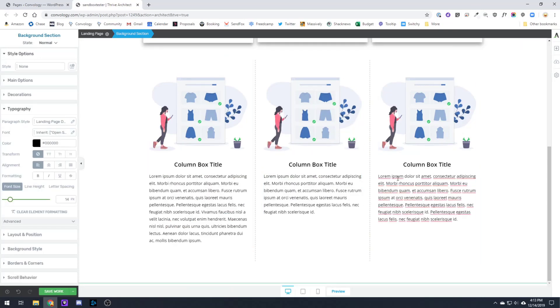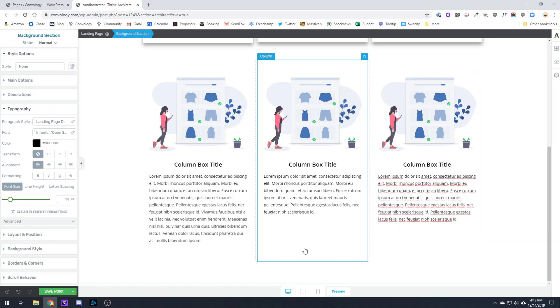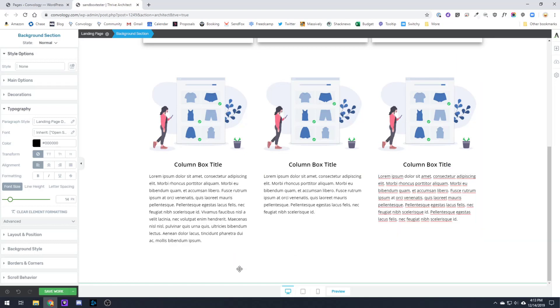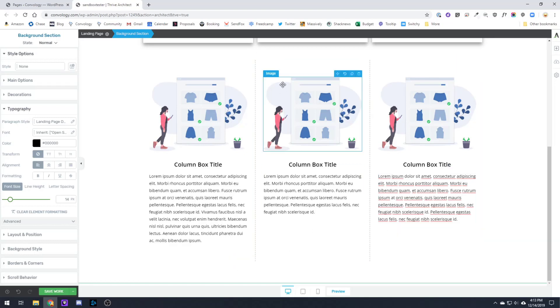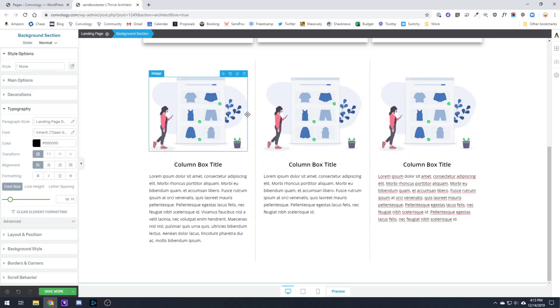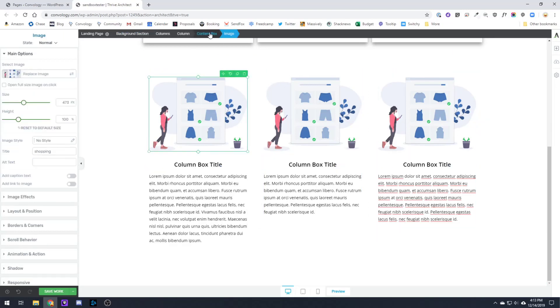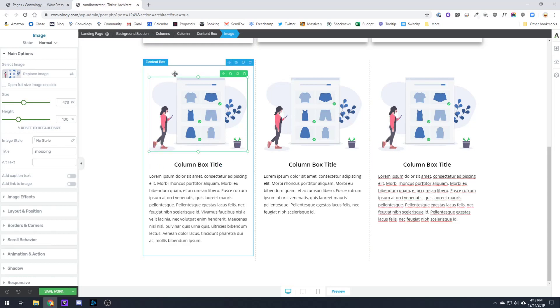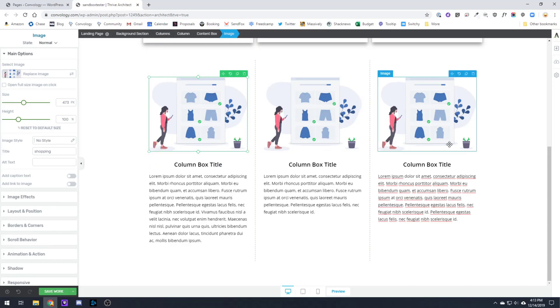Now in my second example here, what I'm going to do is I'm going to affect the columns themselves and not the content boxes. I still have the same images, the same content, still within a content box and a column. But instead I'm going to use a background color on my columns.